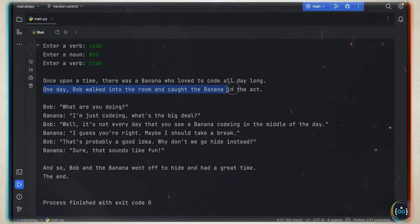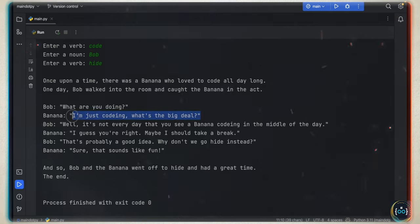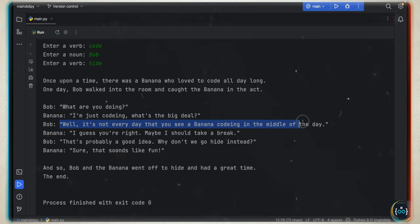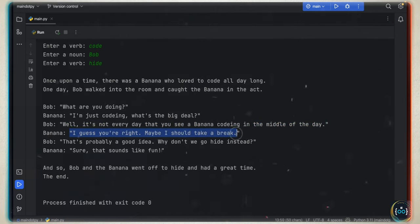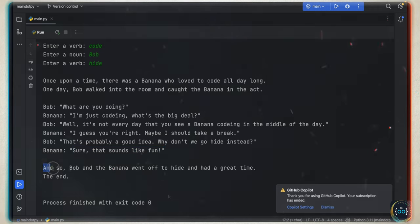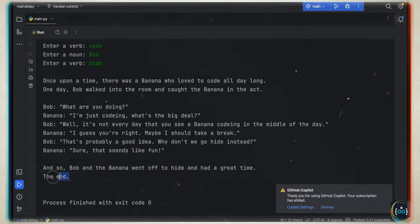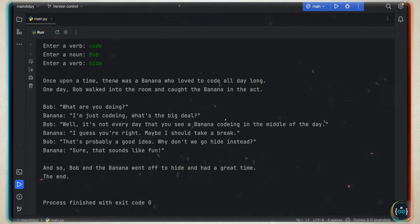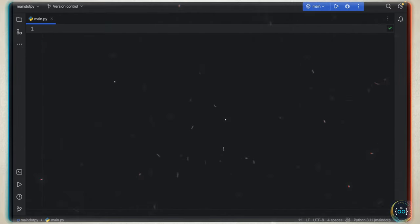'Bob, what are you doing? I'm just coding. What's the big deal? Well, it's not every day that you see a banana coding in the middle of the day. I guess you're right, maybe I should take a break. That's probably a good idea. Why don't we go hide instead? Sure, that sounds like fun.' And so Bob and the banana went off to hide and had a great time — the end. As you can see, it puts our words into a fun story. Let's get started immediately with creating this project.